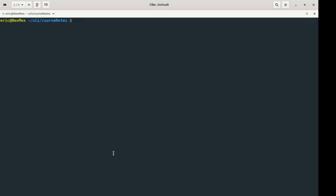And the one thing to keep in mind is that when you're just typing in alias something, that is not going to be persistent. That's going to last about as long as you've got that terminal window open. As soon as I close this terminal window, the whole Batman stuff is not going to work.